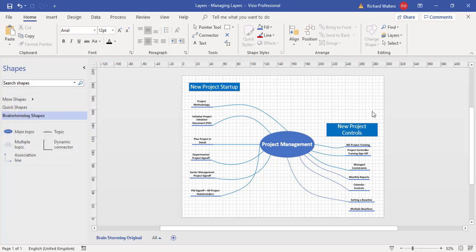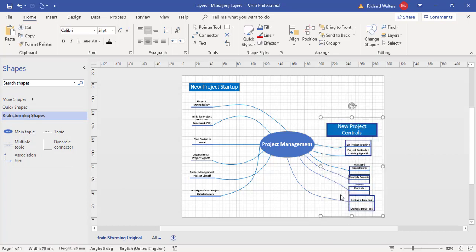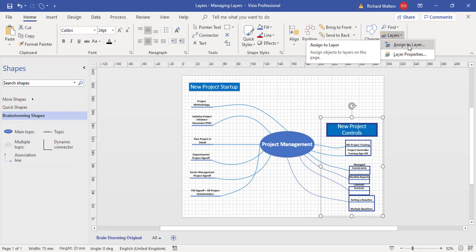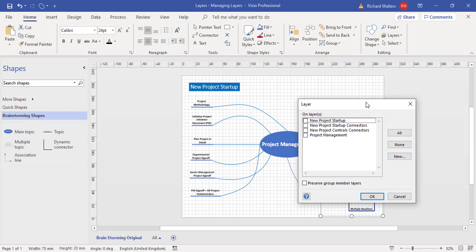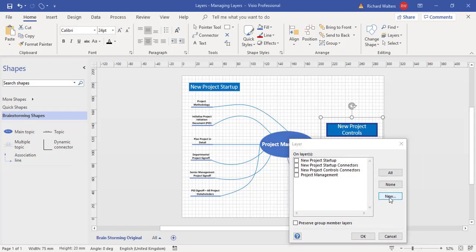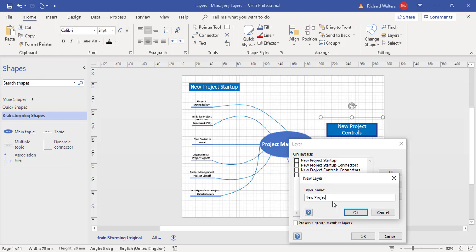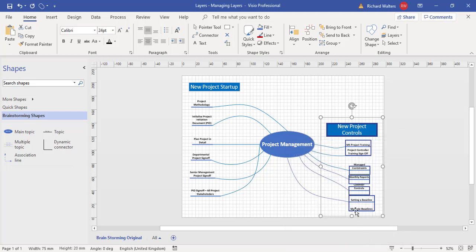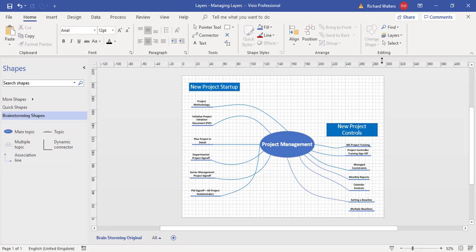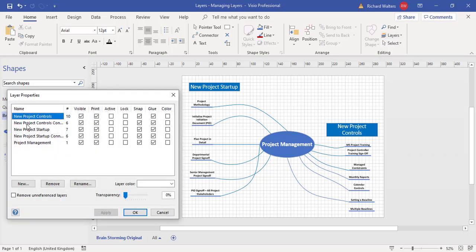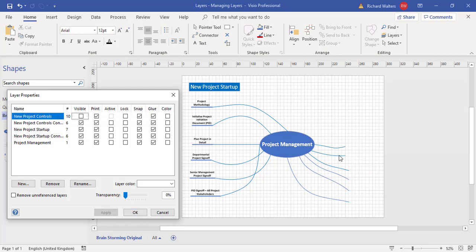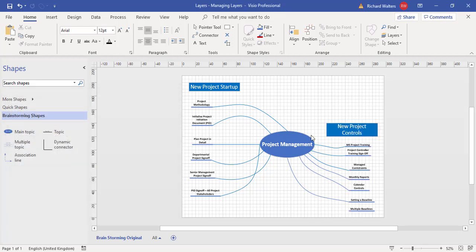Now I'm going to do the same for another layer — New Project Controls. I'll highlight all those shapes, go to Layers, Assign to Layer, click New, and name it New Project Controls. The tick appears against it, then click OK. I've deselected the shapes, gone into Layer Properties, and on New Project Controls I click visible off and apply — we can see it's all under control for that layer. I'll put visible back on, apply, and OK.